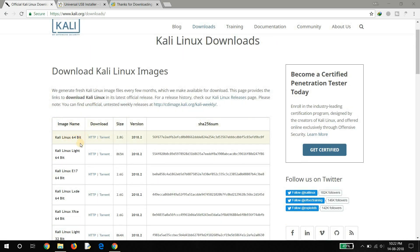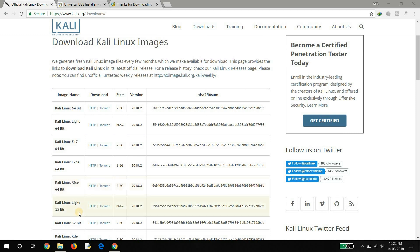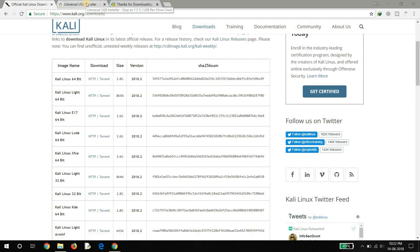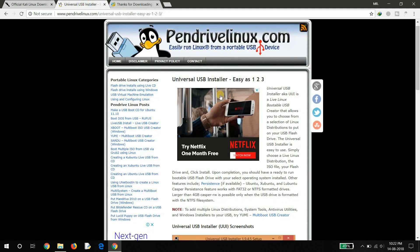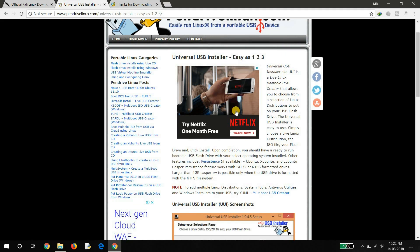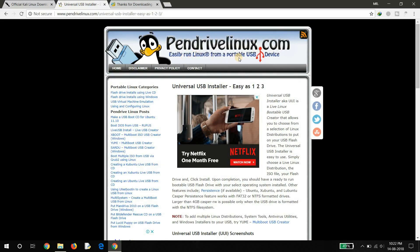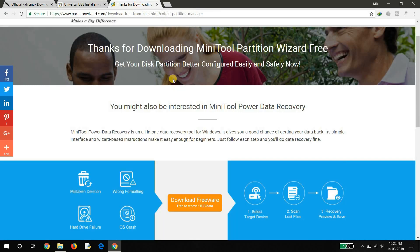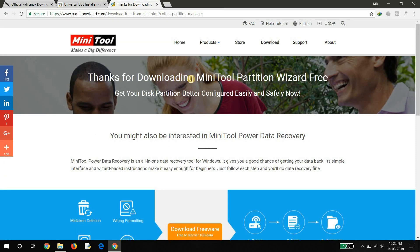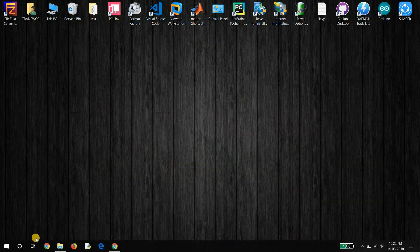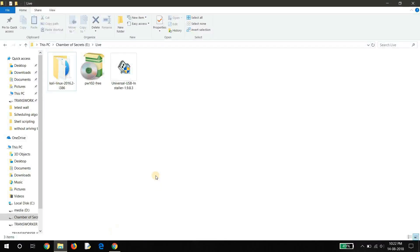You can download the 64-bit version and 32-bit version as well. Second, you need Universal USB Installer, which you can download from pendrive linux.com. Third, you need MiniTool Partition Wizard — I have already downloaded it.